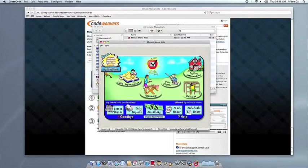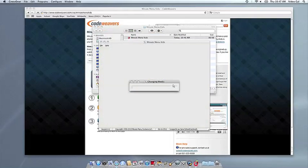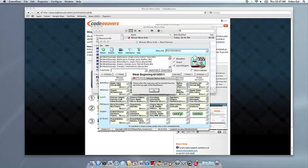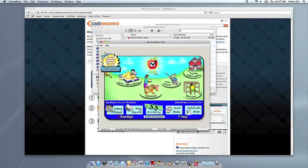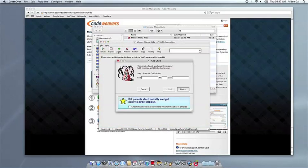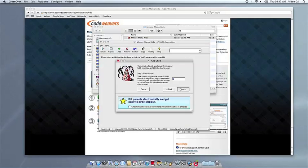At this point, you're off to the races. Just click and run. If you have any problems, of course, feel free to get a hold of us. And thank you for using Crossover.